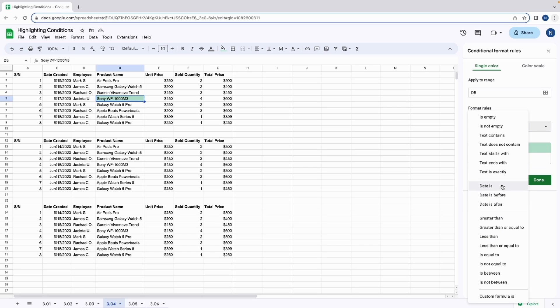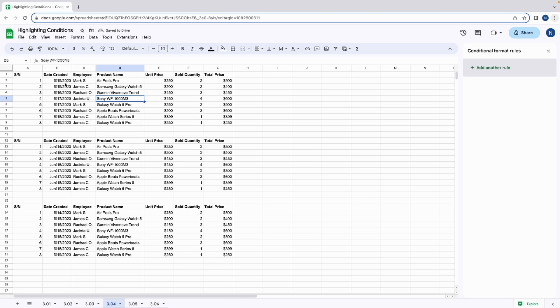Date is, date is before, and date is after. Take a look at the first table in column B. Start by highlighting cells that contain the 17th of June, 2023.